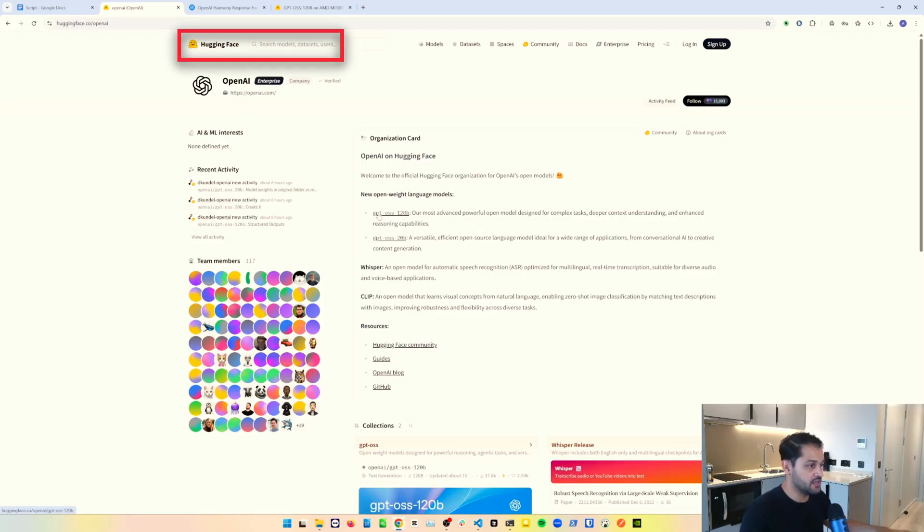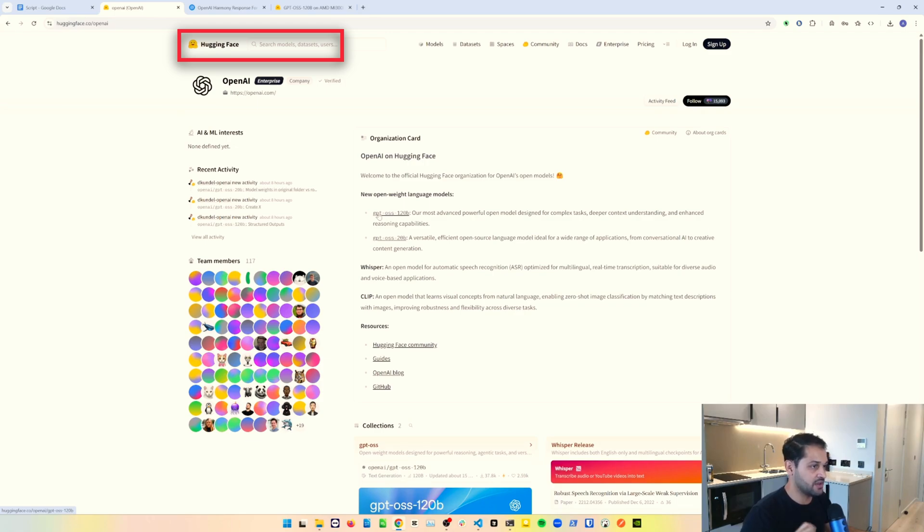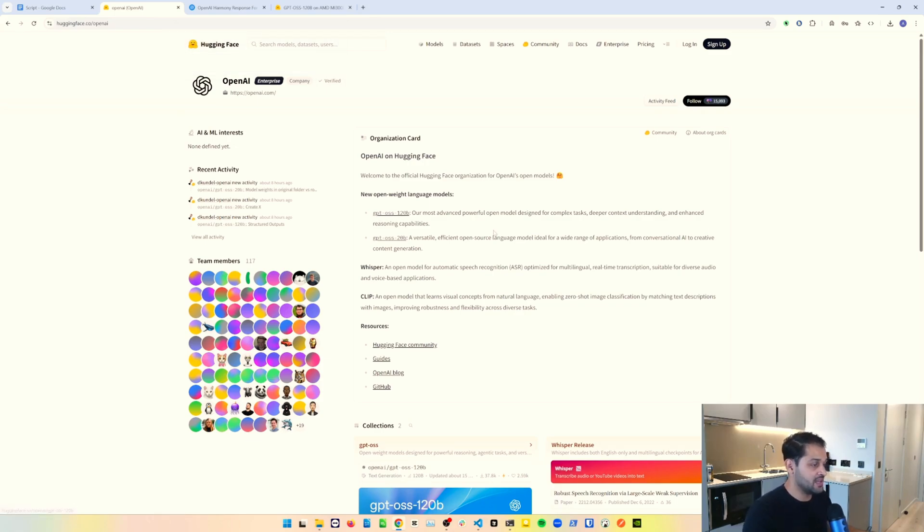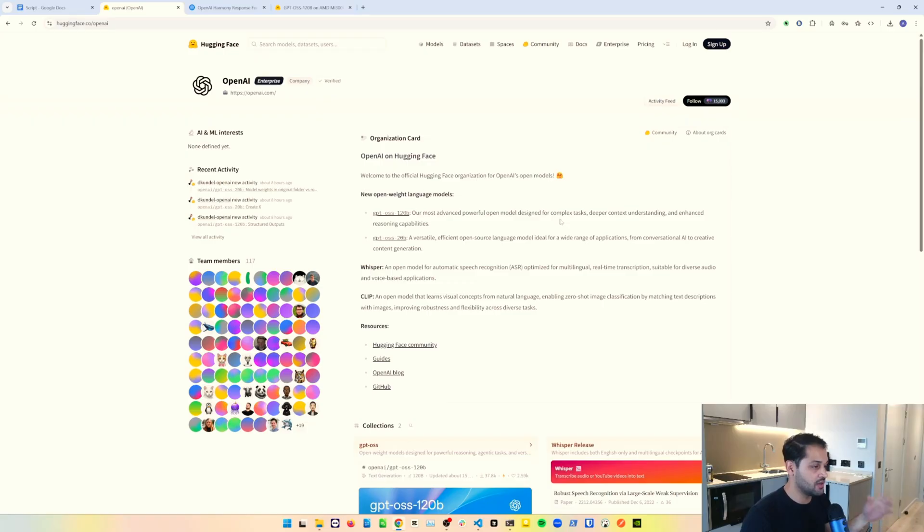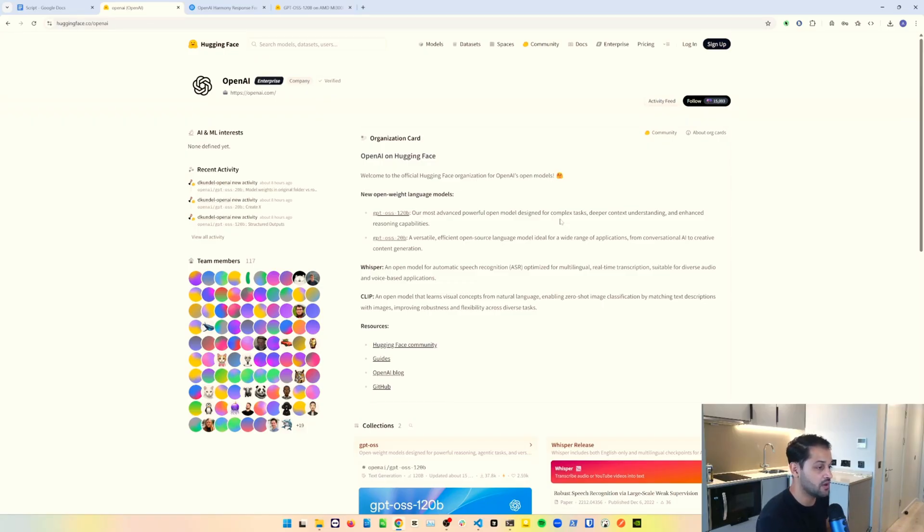This website that I'm on right now is Hugging Face. If you don't know what Hugging Face is, you should definitely get to know it. In terms of the open source community, it is by far the most incredible community around. There are so many good AI resources on here. Any open weights models that you might want to leverage, like Llama, Mistral, or even fine-tuned models that people have created themselves are all available through Hugging Face.